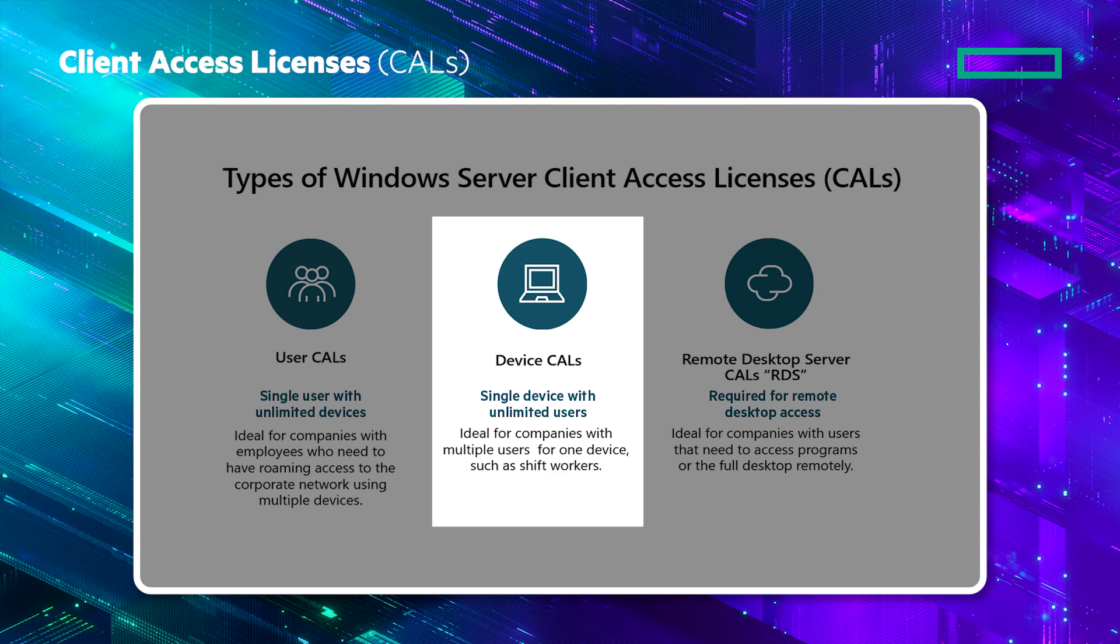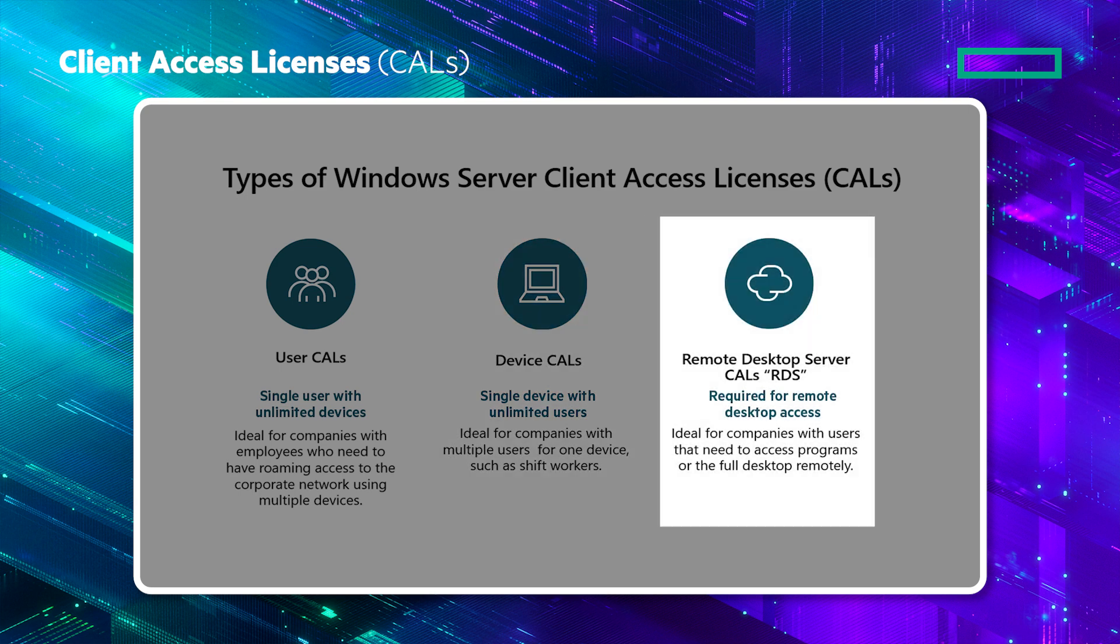Device CALs give access to a single device with unlimited users. These are ideal for companies with multiple users for one device such as shift workers. Remote desktop services or RDS CALs are required for remote desktop access. These are ideal for companies with users that need to access applications or the full desktop remotely.